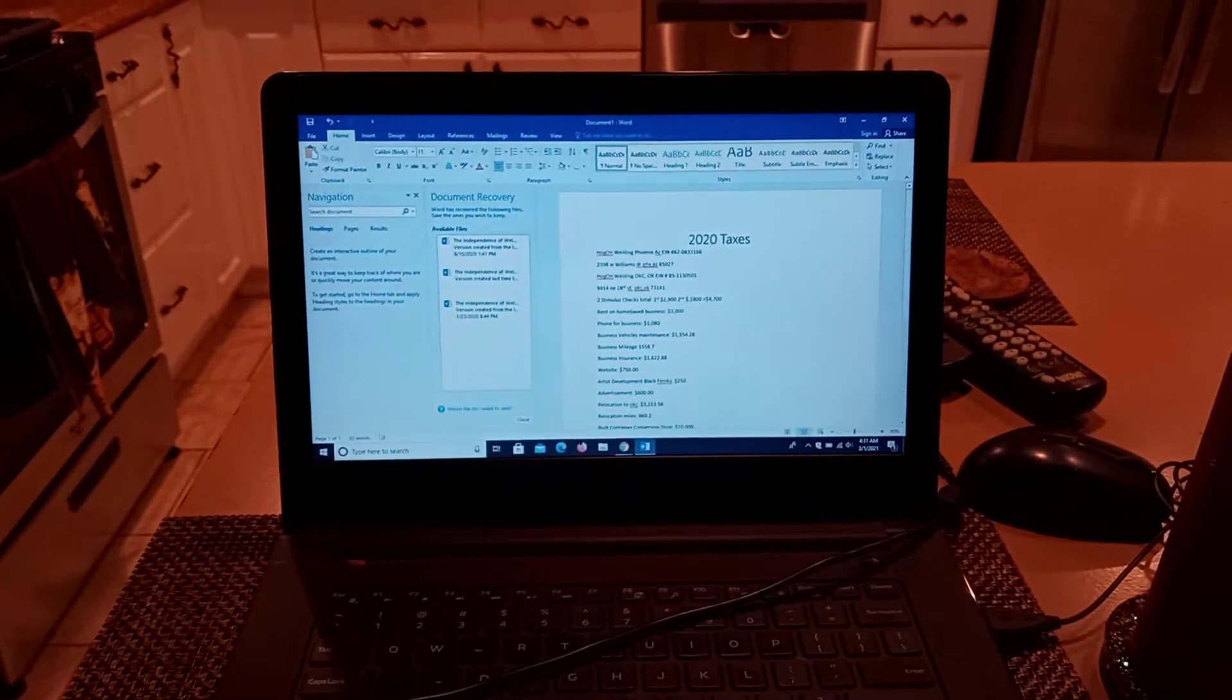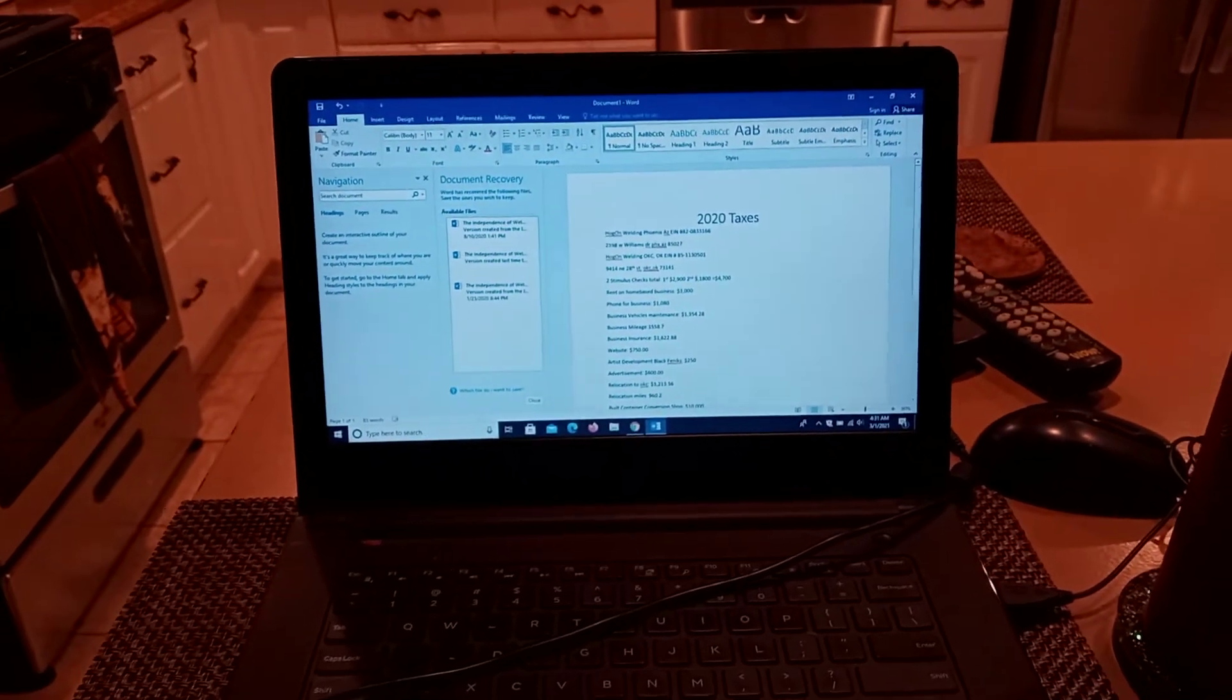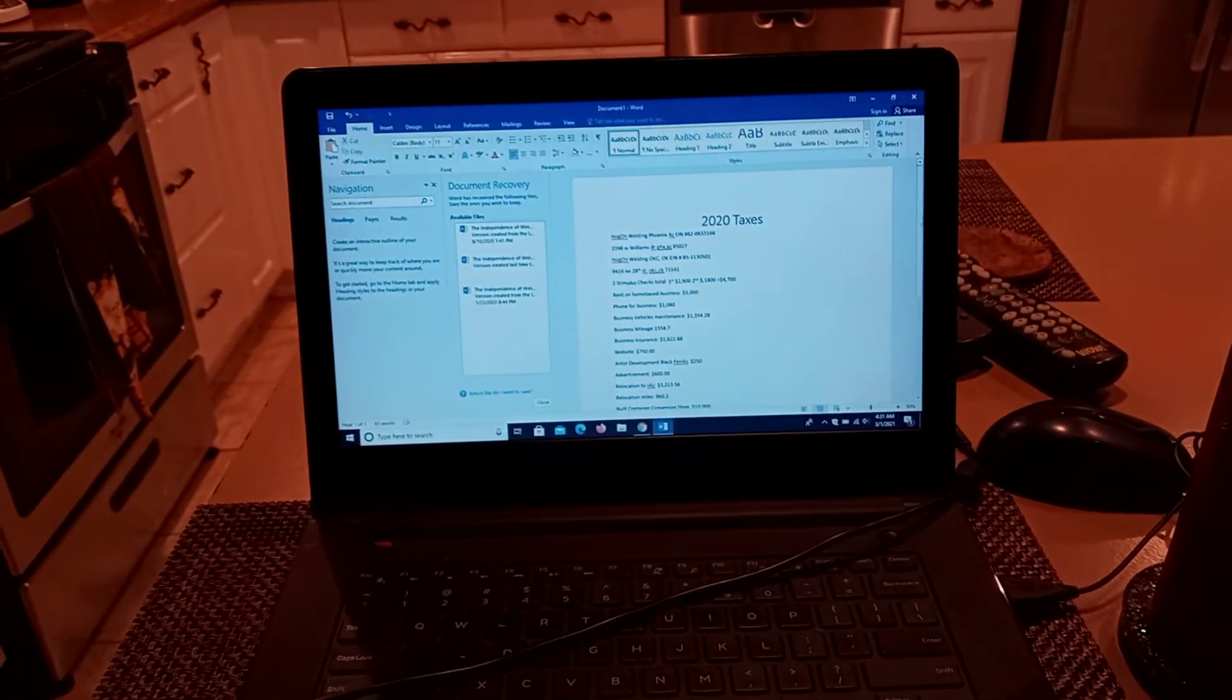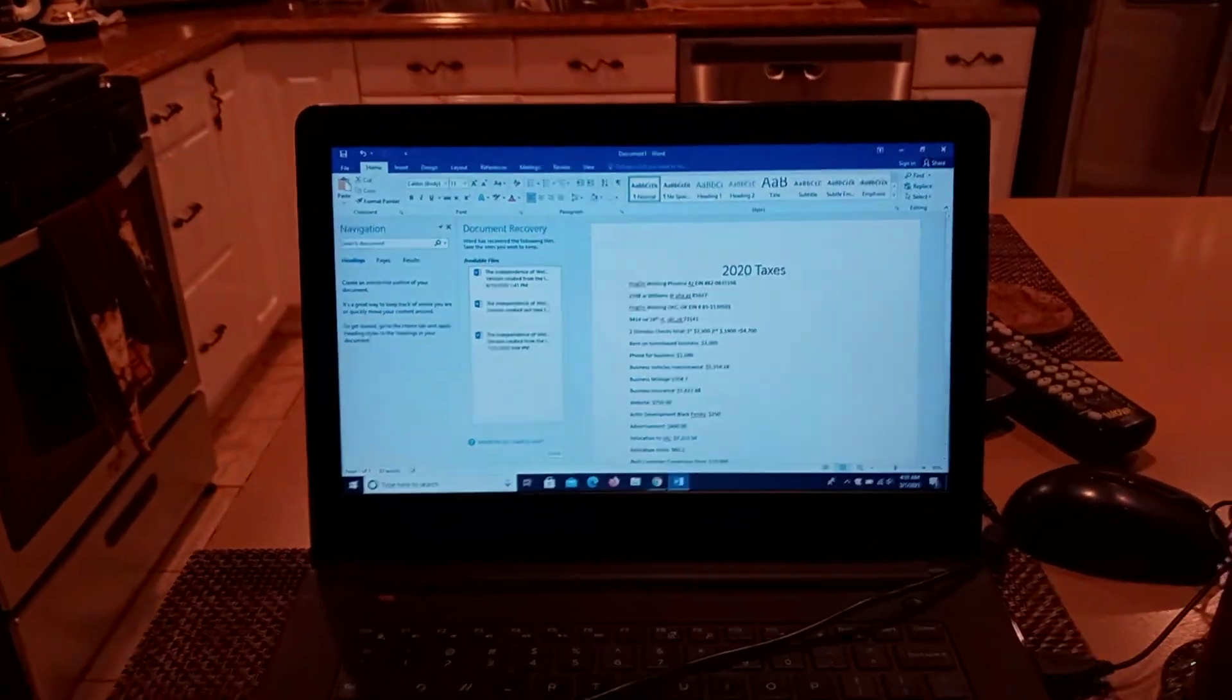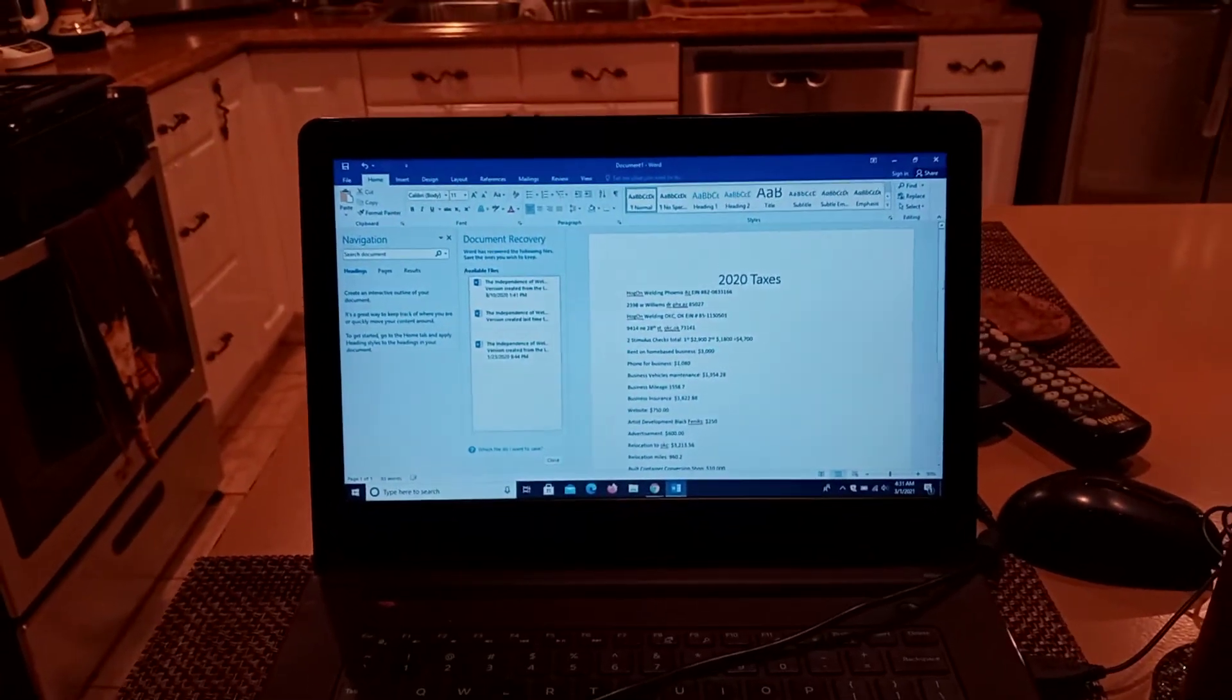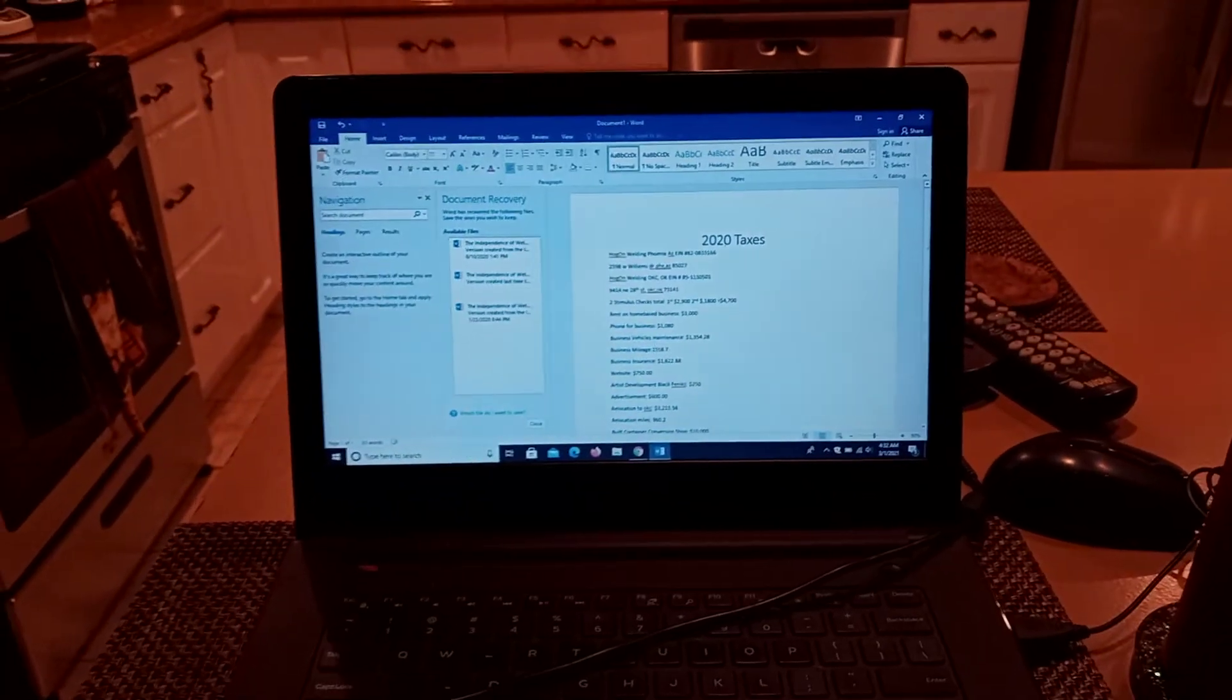What's going on? Family of Black Fingers checking in. This morning I am up, drinking a little coffee and working on my 2020 taxes, getting everything lined out.